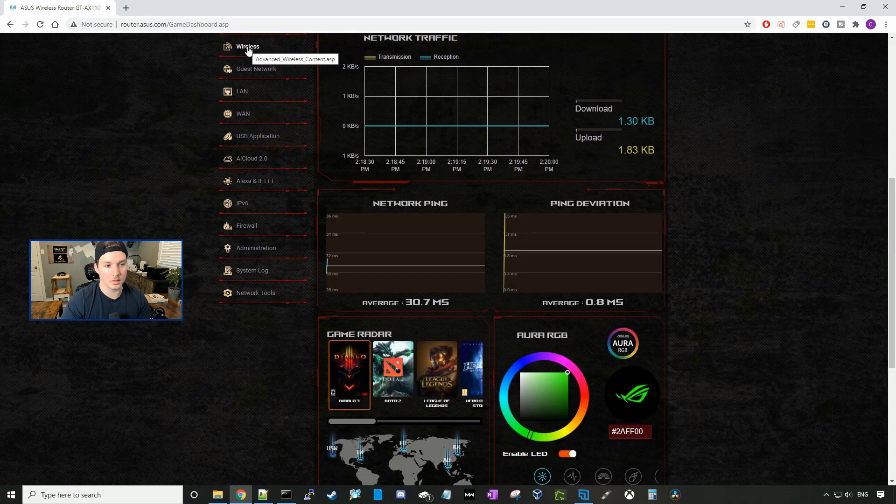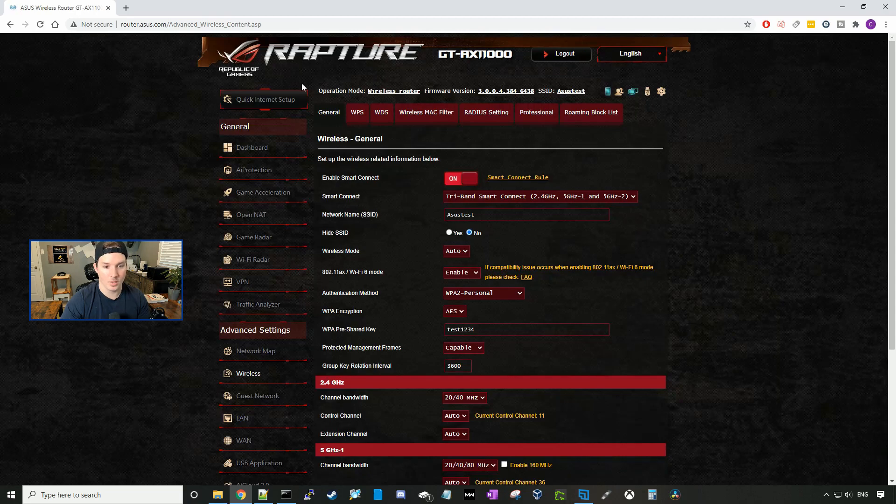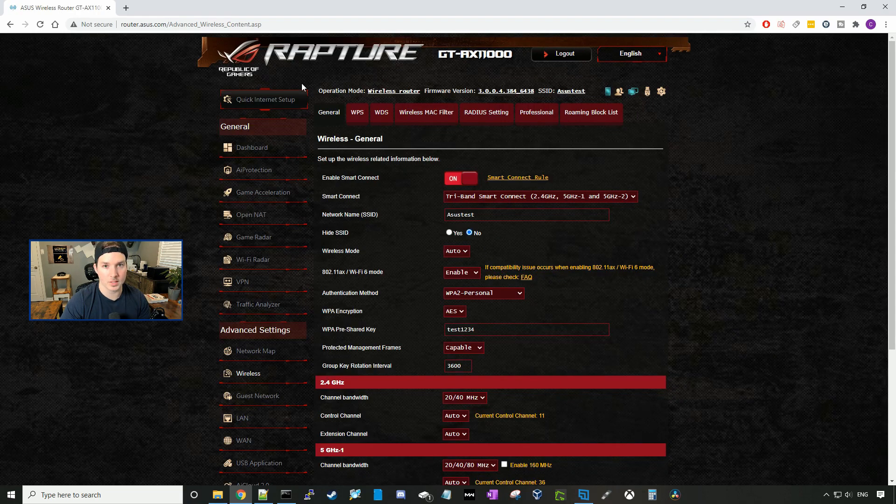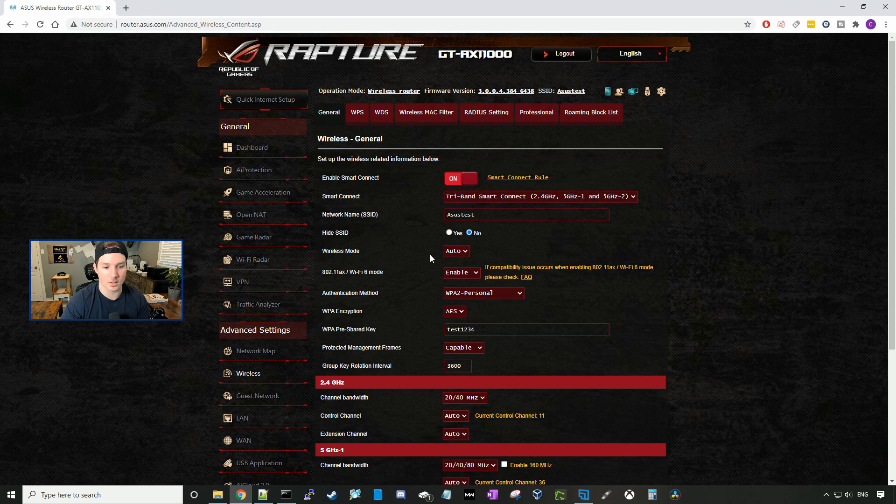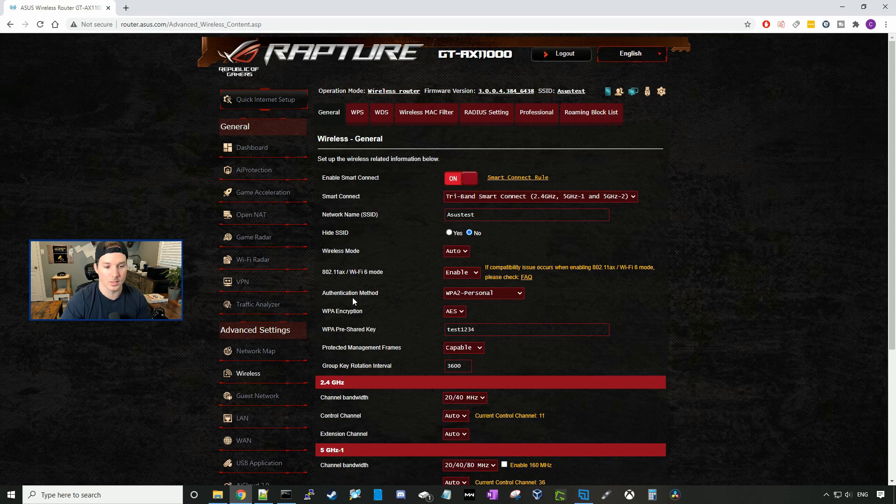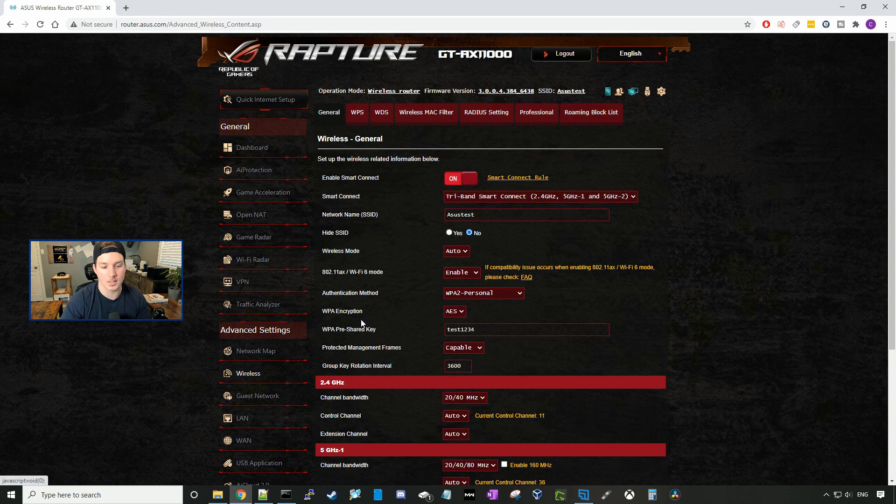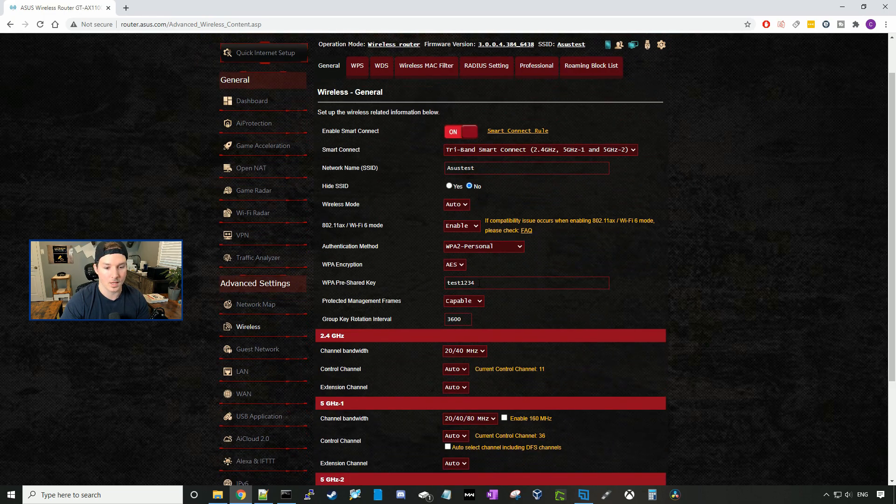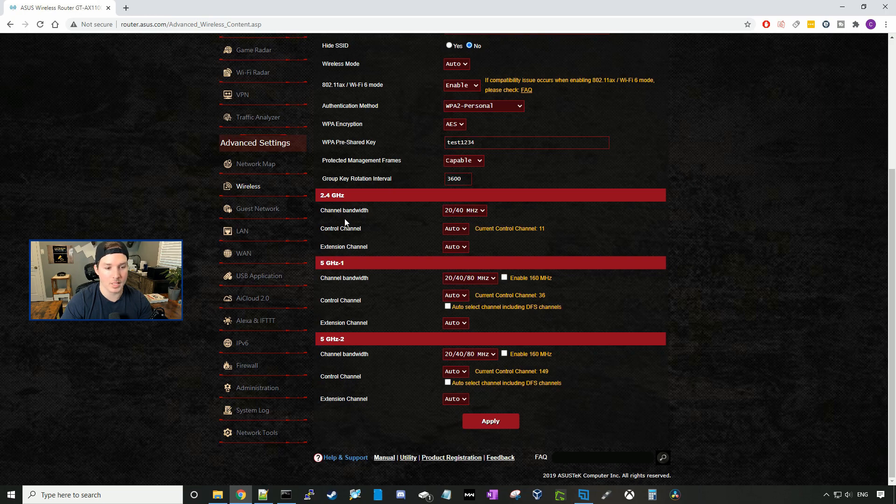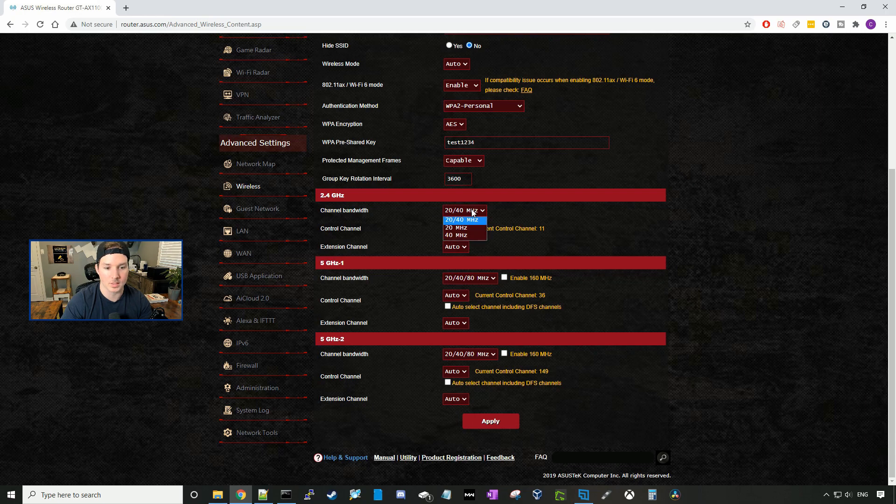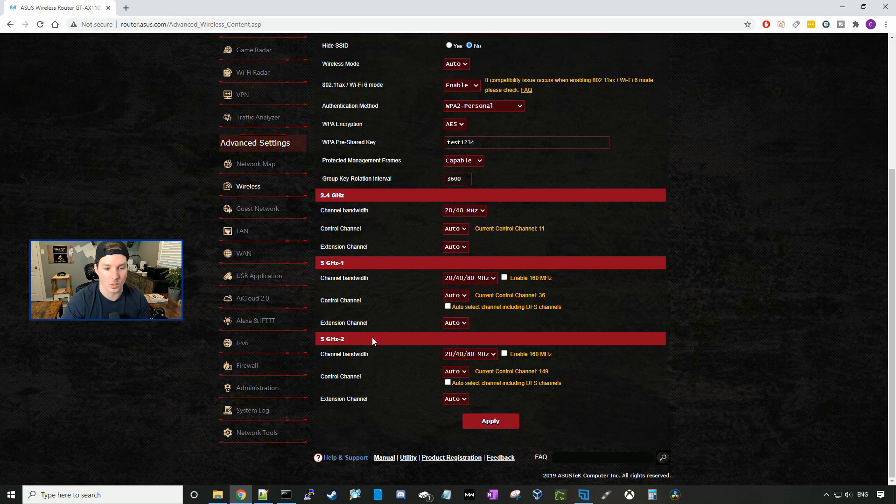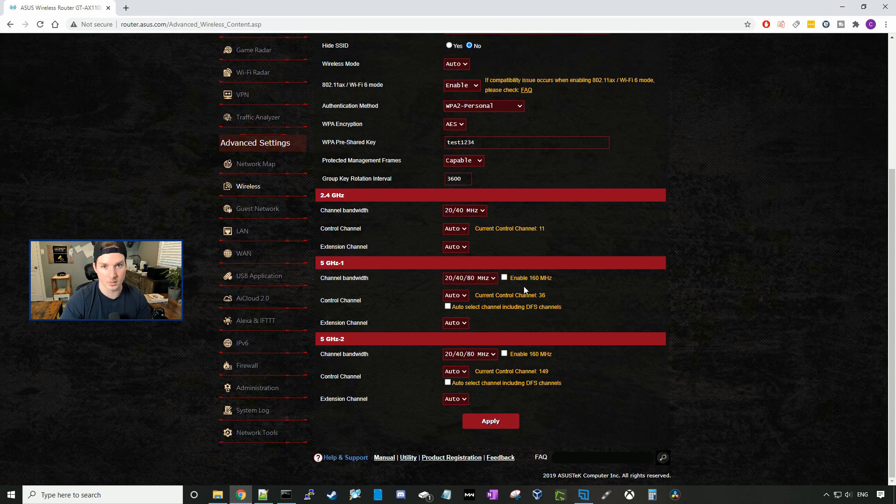If we click on the wireless tab, this will show us our SSID, which is ASUS test. We can see that the wireless mode is auto. 802.11ax Wi-Fi mode is enabled. We can see our authentication, which is WPA2 personal. We can see the encryption, which is AES, and then we can also see the password. Down below at the channel bands, we can change the channel bandwidth. So on the 2.4 gigahertz, it's using the 20 slash 40, but we could hard code this if we want to 20 or 40. Same with the 5 gigahertz dash one and two. We could enable the 160 megahertz channels if we'd like. I'm going to leave everything at default.